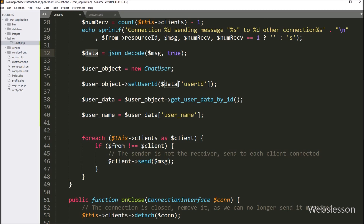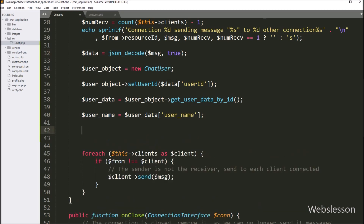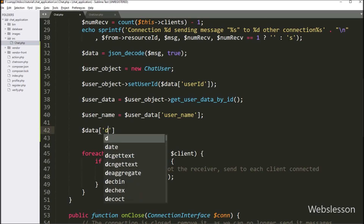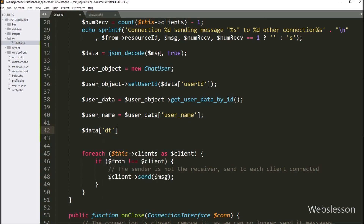After this, in the $data variable we add one more datetime index and assign it the date() function with a date-time format. This way we append the date and time data to the $data variable.